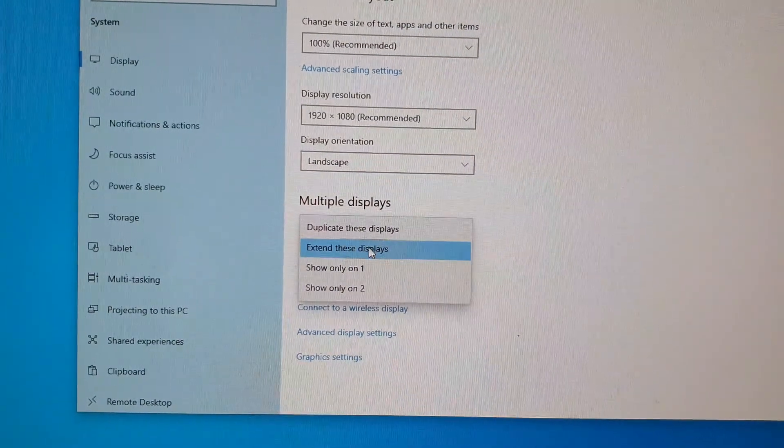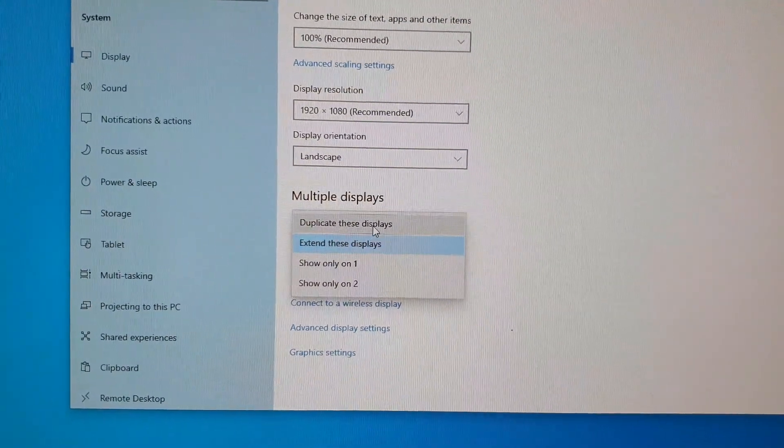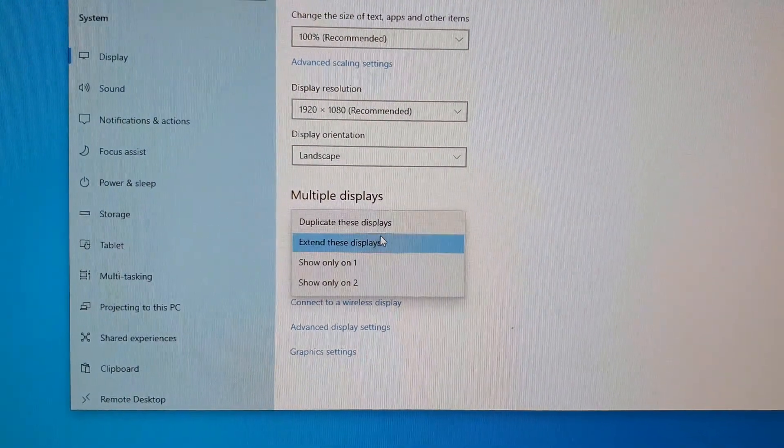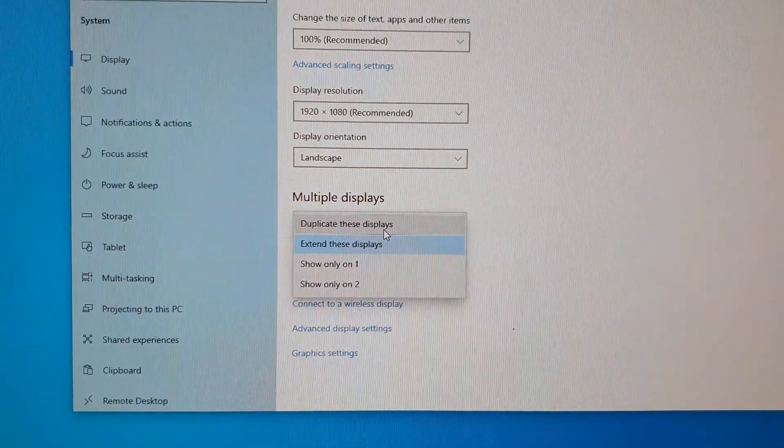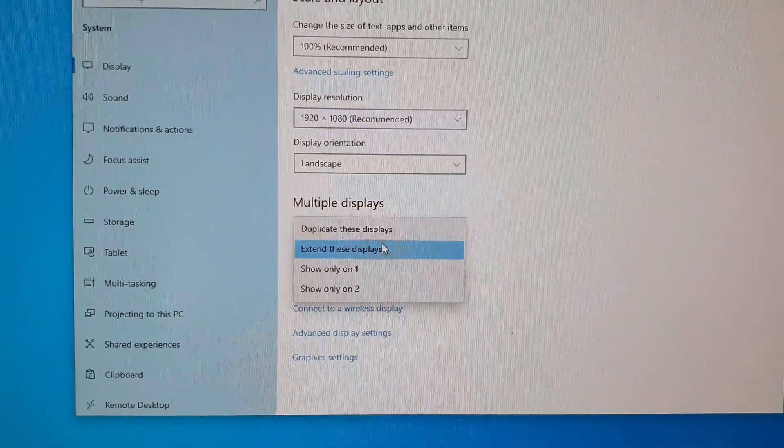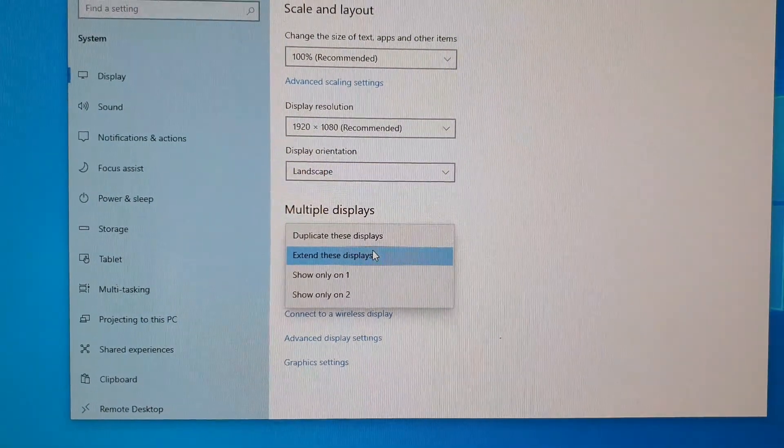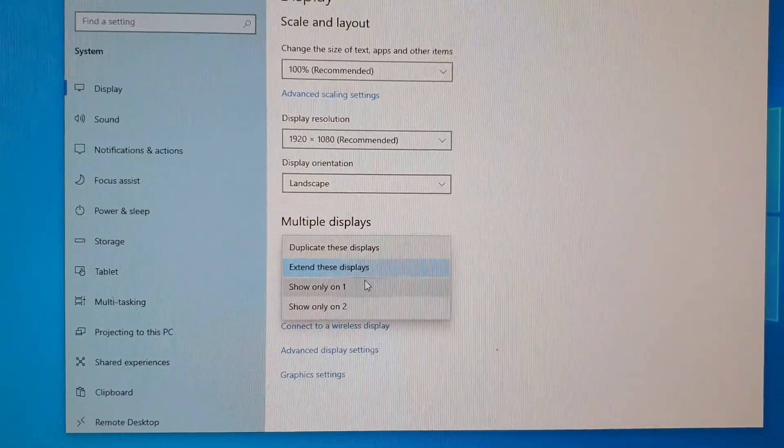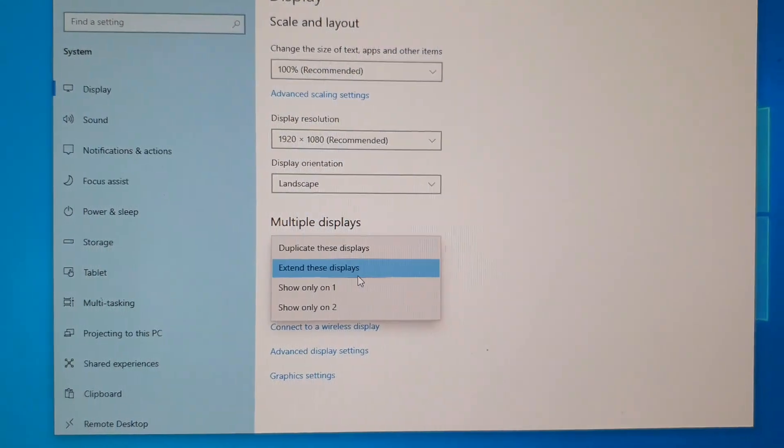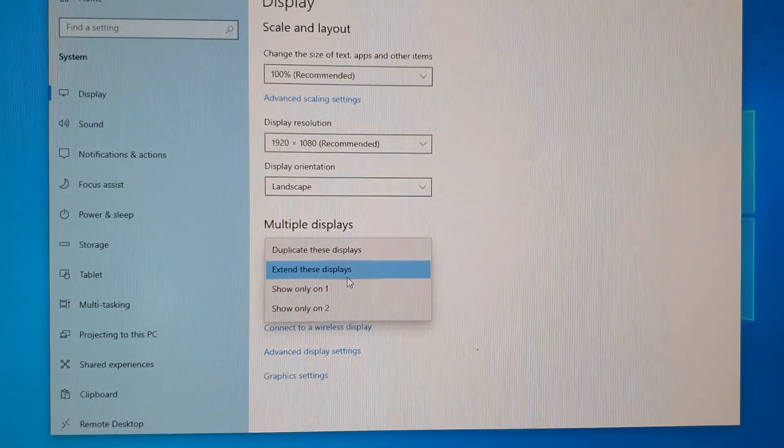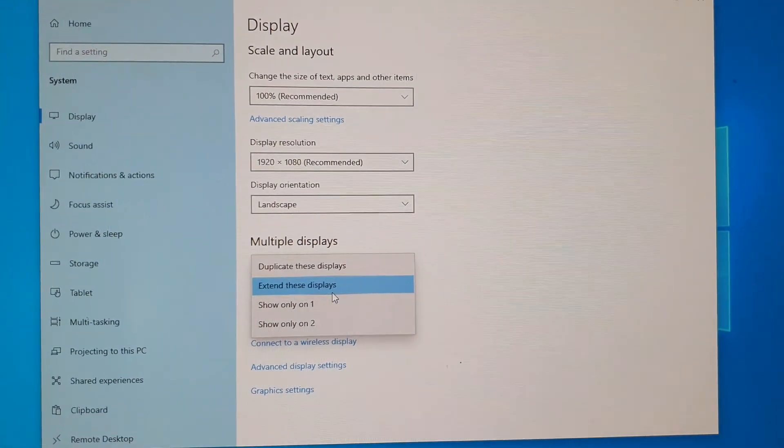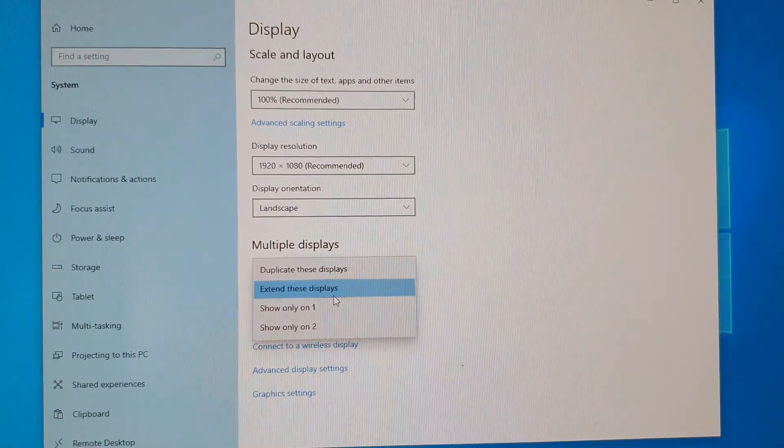In here you can also make the same changes. So instead of using the shortcut key, you can also change the multiple displays in settings. And that's it. Thank you for watching this video. Please subscribe to my channel for more videos.